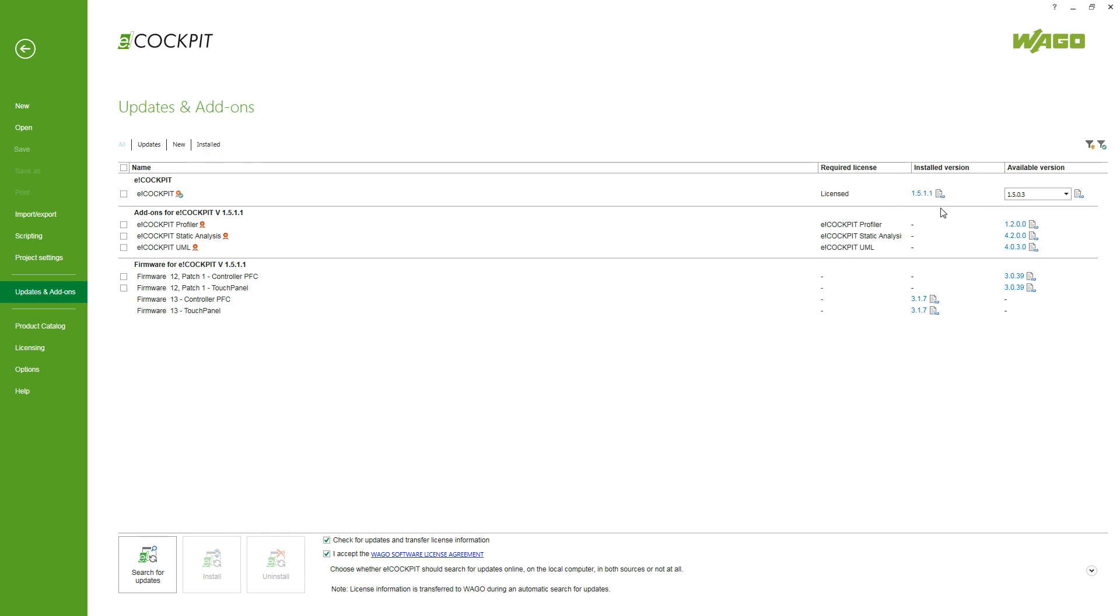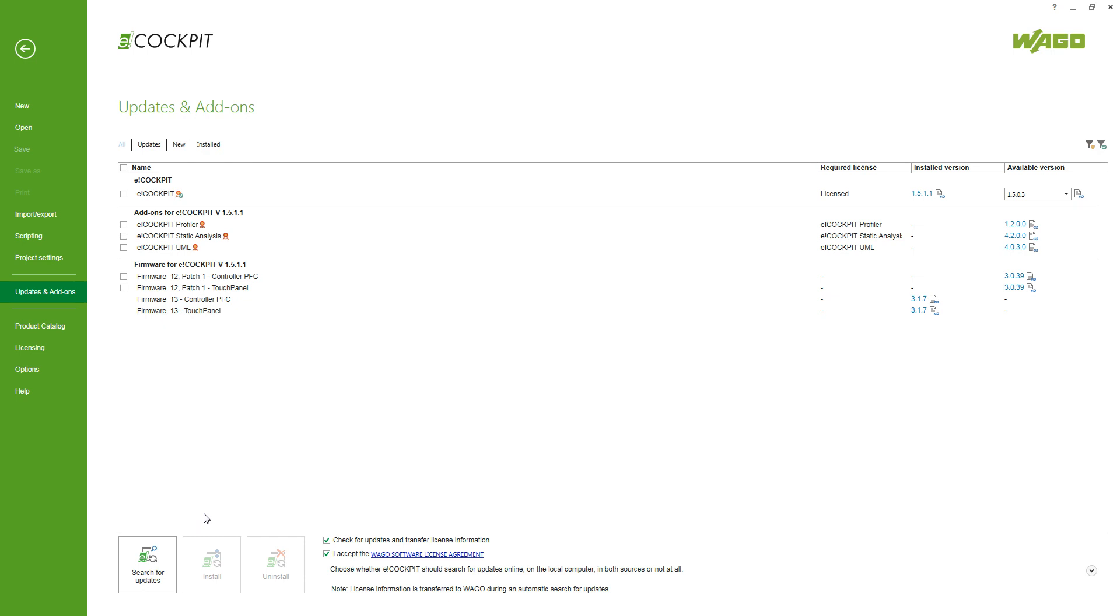If the version available is newer than the installed version, you can either do the update through checking the eCockpit checkbox here and then install it or you can do a fresh installation by getting the download link as mentioned through the homepage or the support.